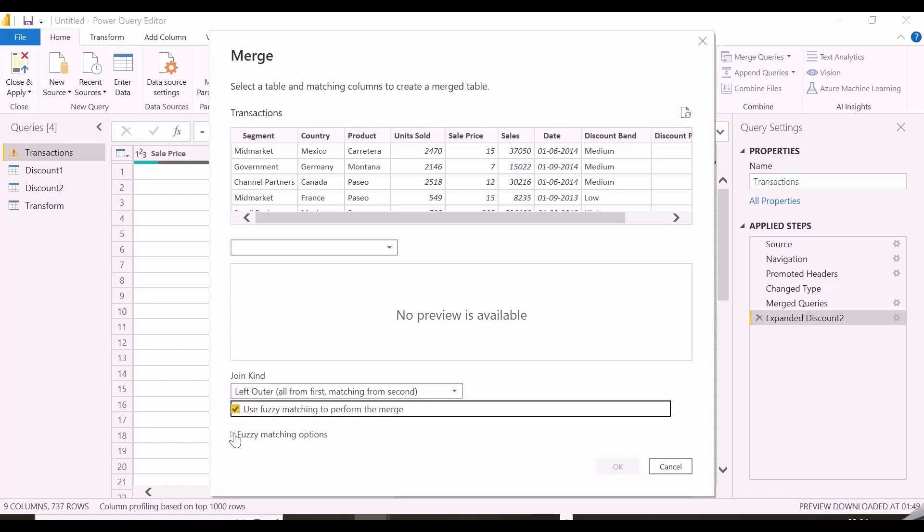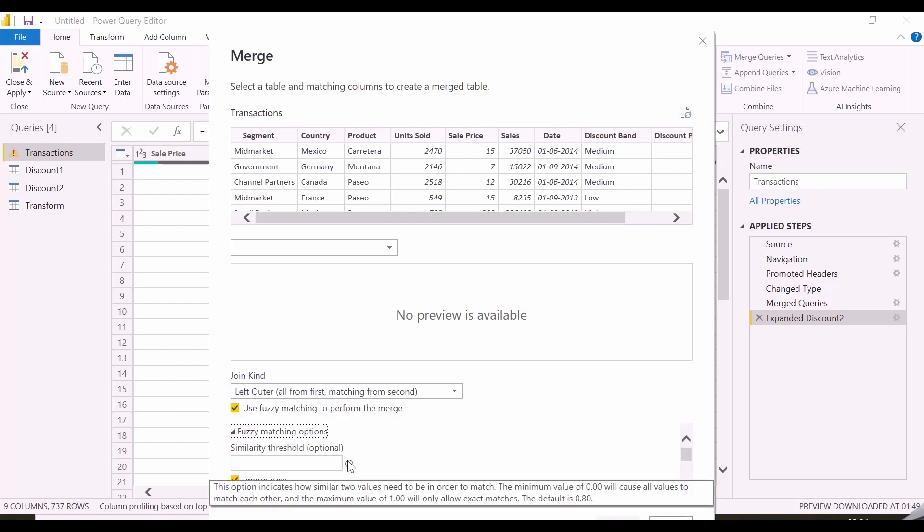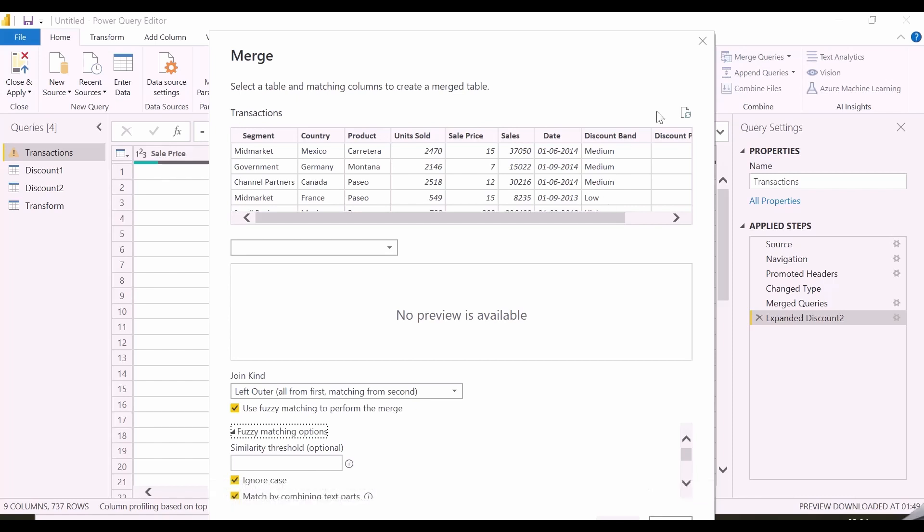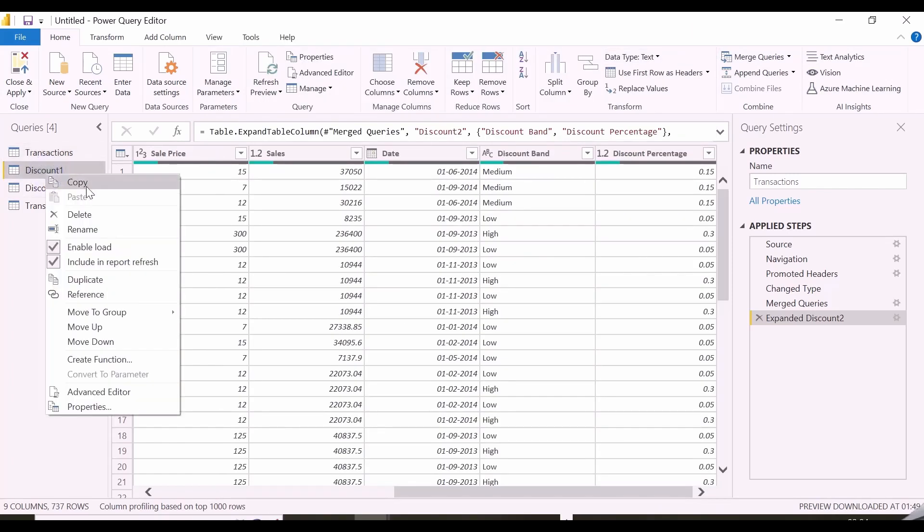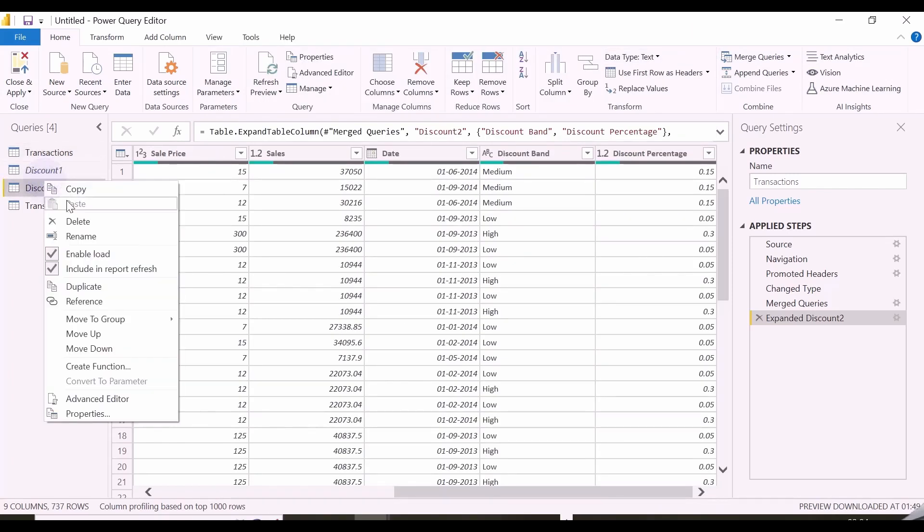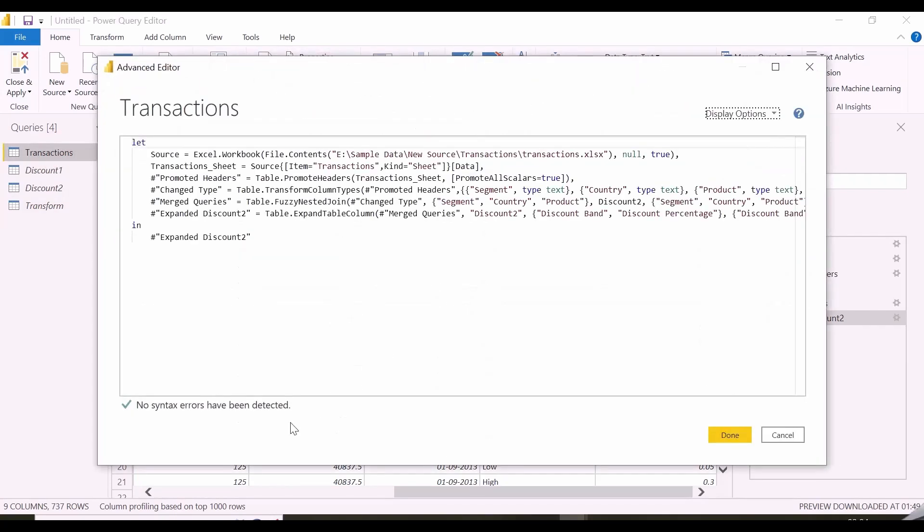if you are using this optional similarity threshold option, be aware that one is for exact match and zero is to match all the values with each other. By default, is 0.8. You can disable loads for all these tables, because they are no longer required, we now have discount band and discount in our transactions table itself.